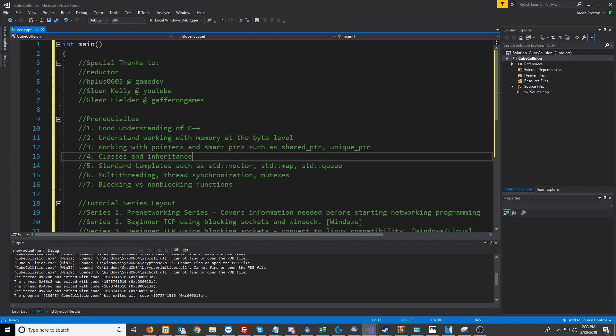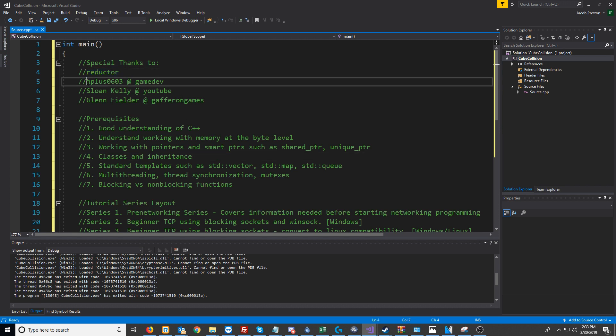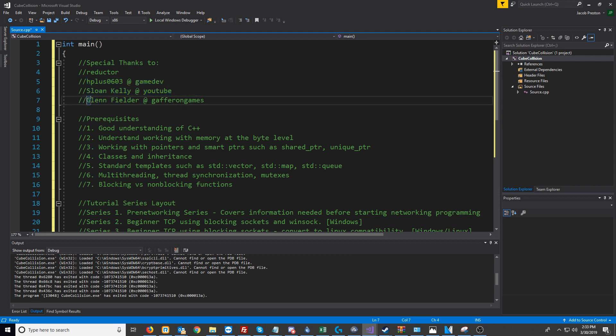I want to give a special thanks to some users who helped me in learning networking. I'd like to thank Reductor, Hplus0603 at GameDev, Sloane Kelly from YouTube, and Glenn Fielder from the Gaffer on Games articles.